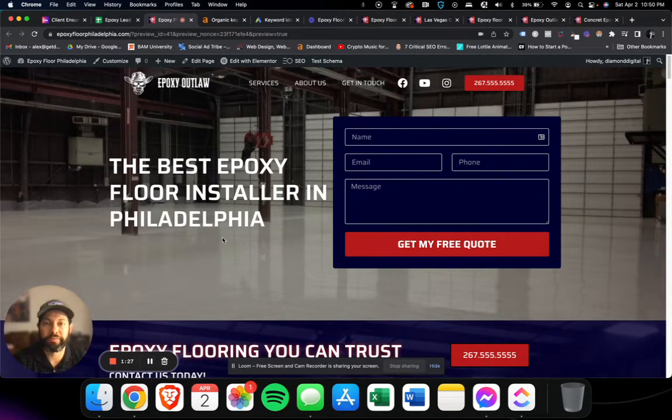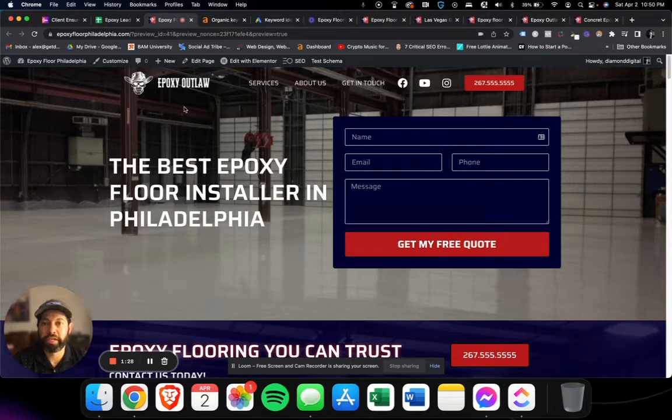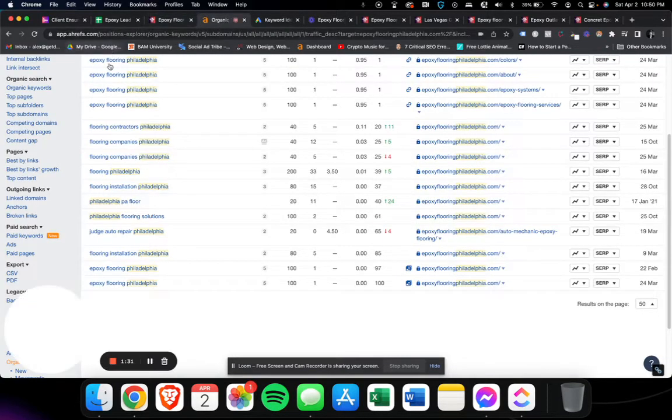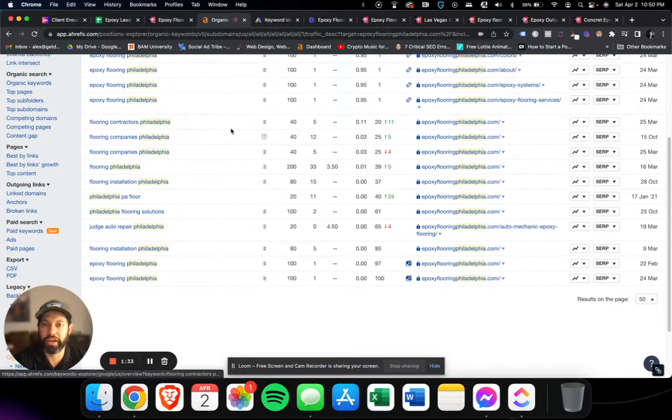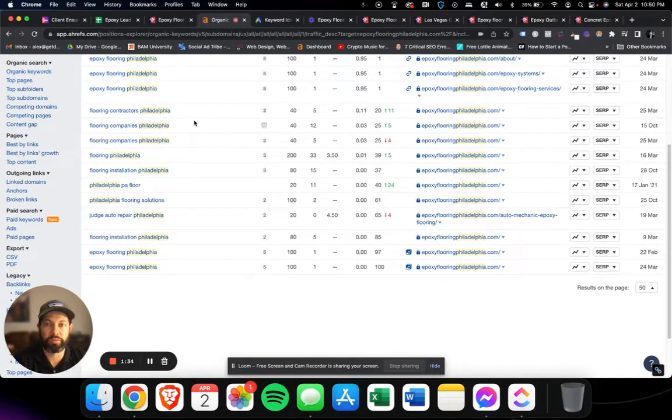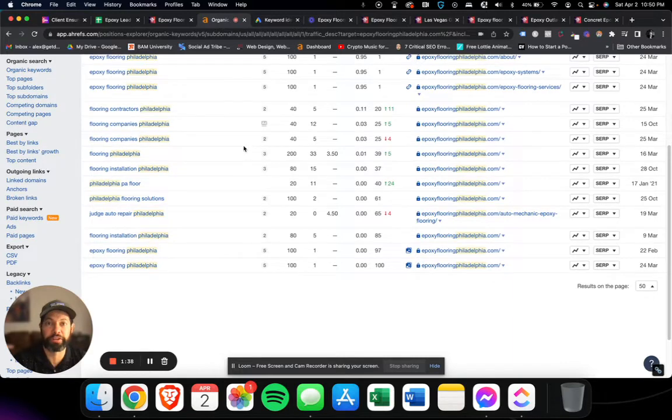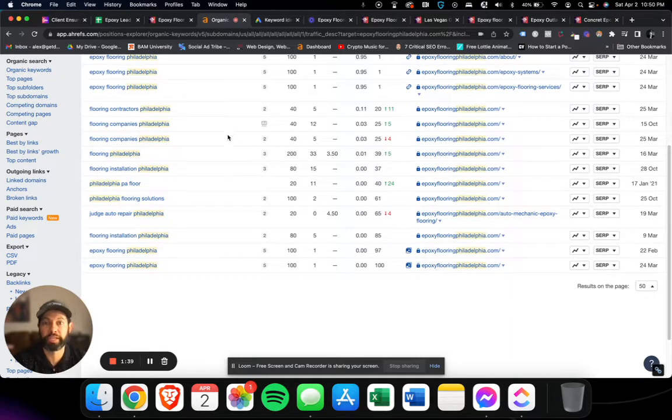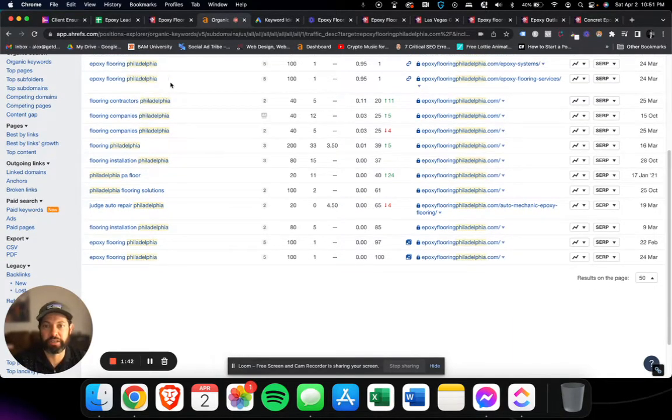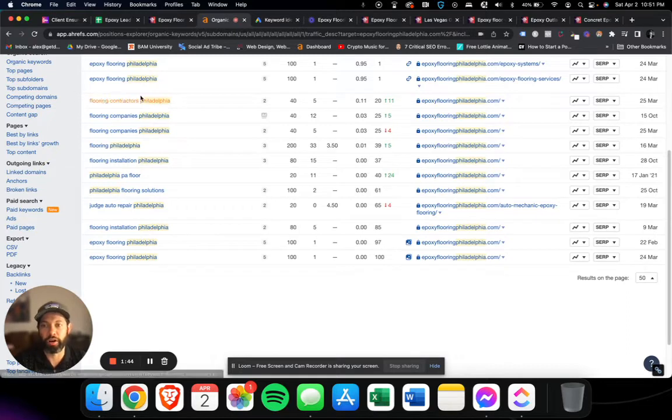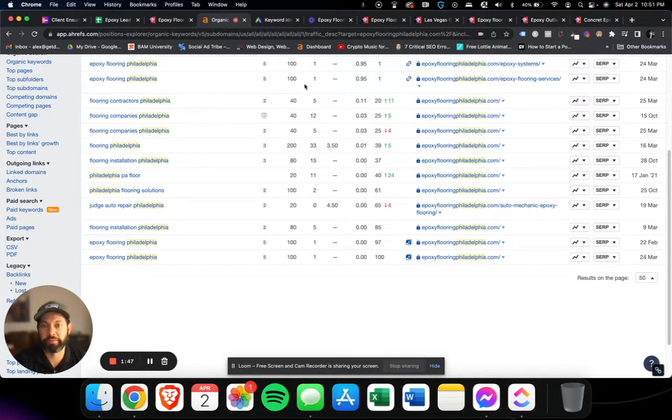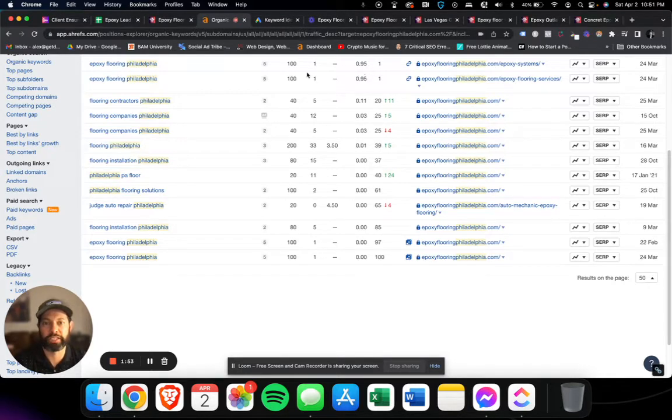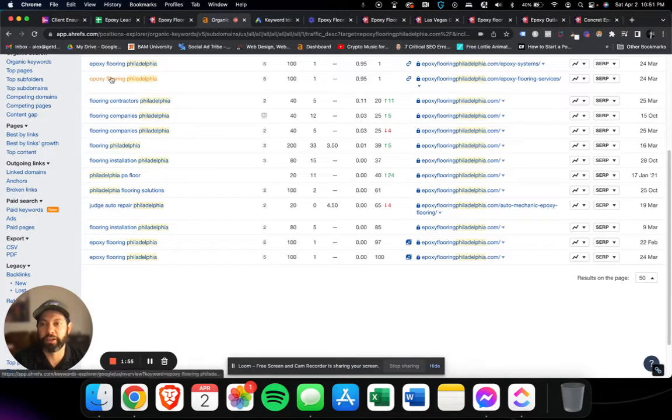Now how do people find the website? This is a tool we like to use called Ahrefs and it basically gives us data on everything on the back of your website. If you'd like me to do this for your personal website just let me know. This is basically what keywords the website is ranking for, how many times it gets searched for, how hard it is to rank for, and how much it costs to run Google ads.